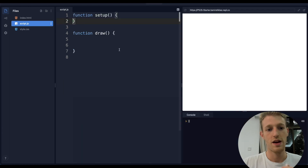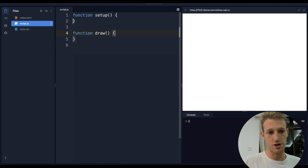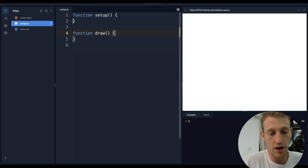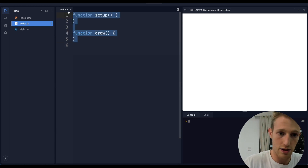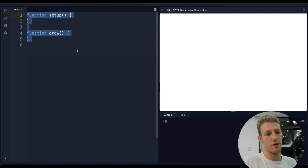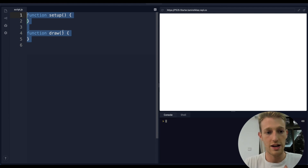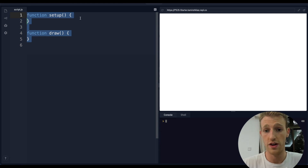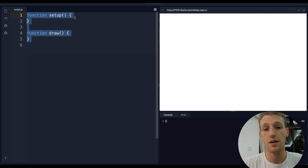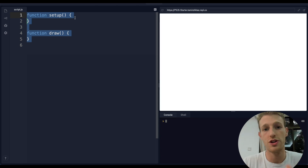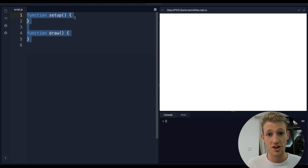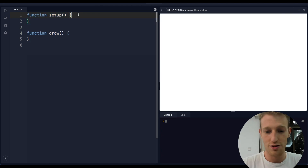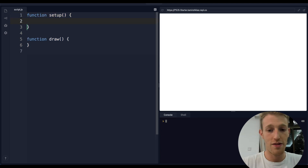There'll be a link in the description to follow along with this code editor, Replit. Close the files panel on the left for more space. We're using a coding library called p5.js which allows us to write and draw cool stuff to the screen. p5.js has two major functions: setup and draw. Setup is called first, and after setup is called, draw is called - so setup initializes everything and draw draws stuff.